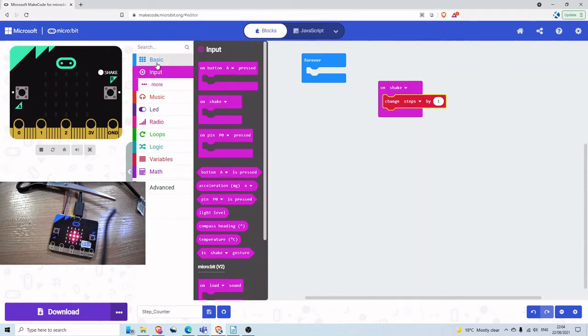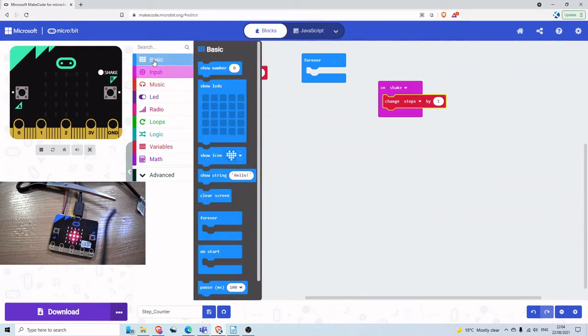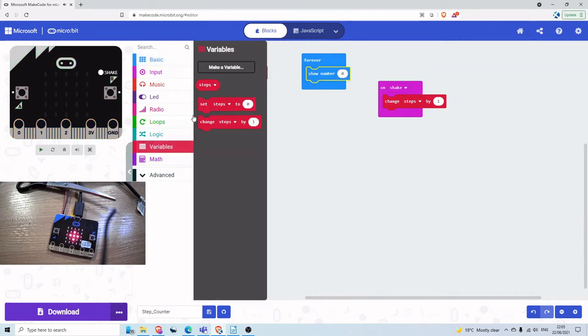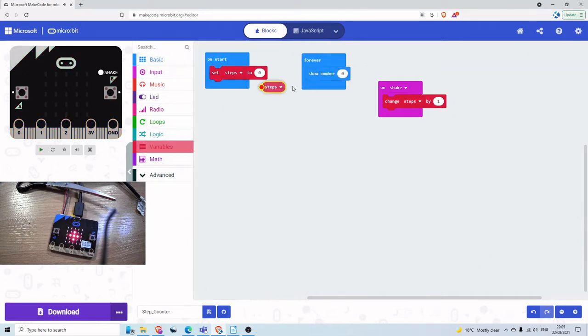So under Basic, we're going to show the number. And back down to our variable, and show the number of Steps.